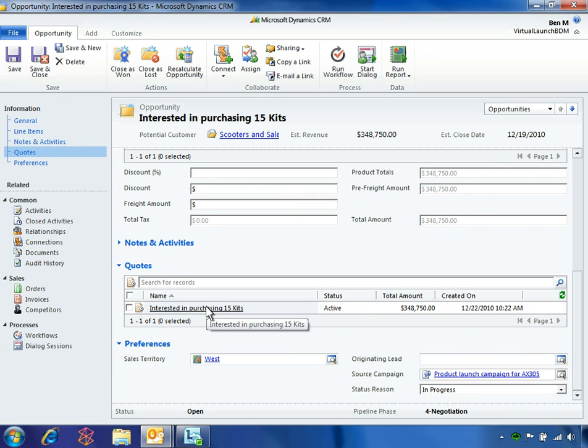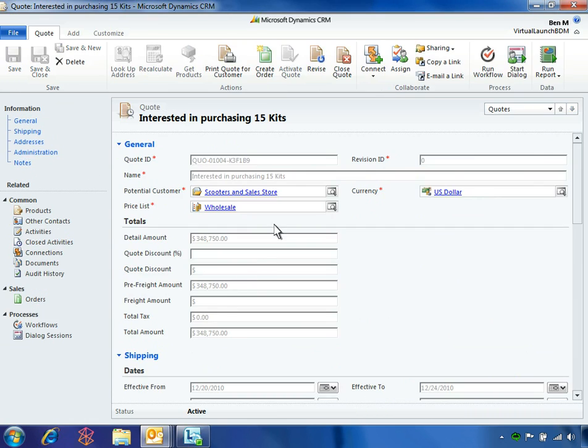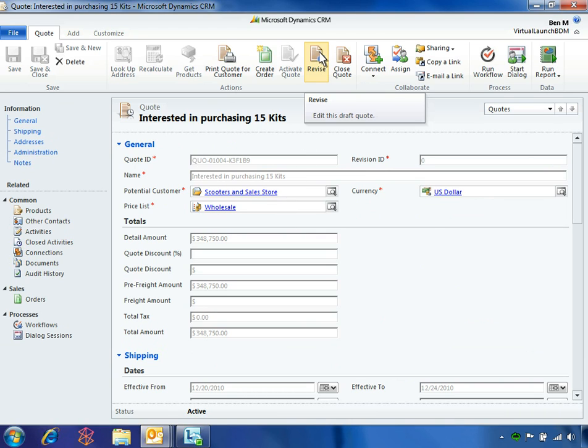Opening the quote reveals that the quote is locked as Revision Zero. Revisions are tracked to capture the quote history for each customer. When Ben clicks Revise, a duplicate of the first quote is enabled for him to edit.